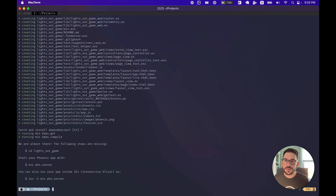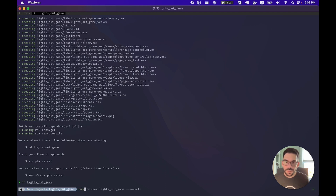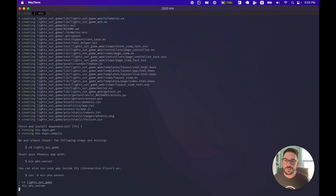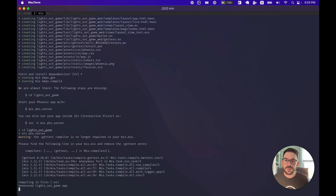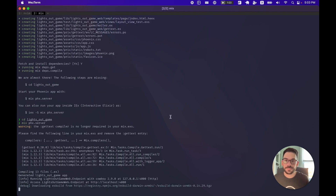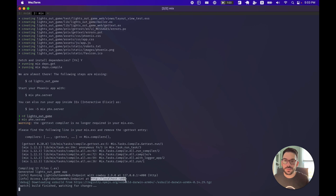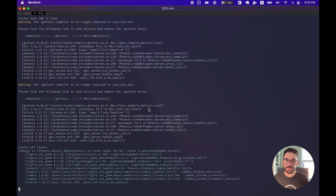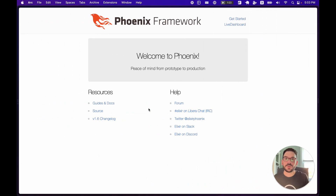Our dependencies are fetched and compiled. All we need to do now is jump into our project directory and run mix phx.server, and we'll be off and running. If we go check out the URL in our browser, we see we get the Phoenix start page — we are up and running with Phoenix.